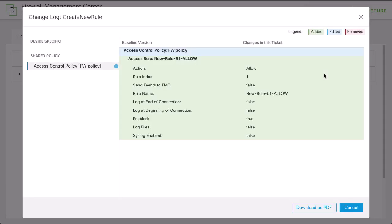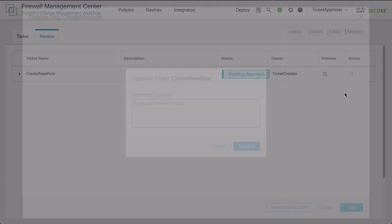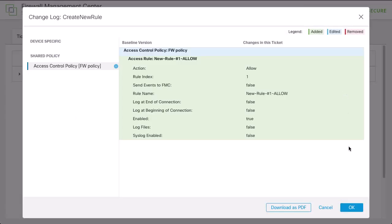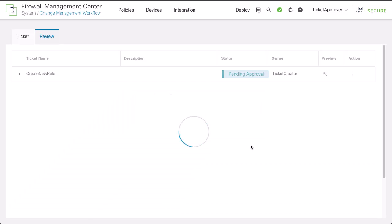If the changes are inadequate or undesirable, you can reject the ticket. Rejected tickets go back to the submitter who can then make additional changes and resubmit the ticket, or simply discard the ticket and the configuration changes that it contains.